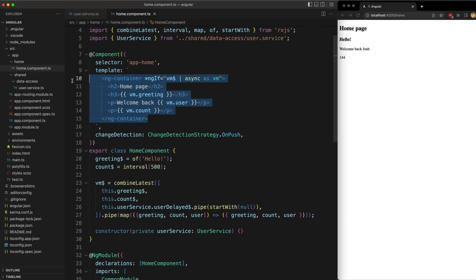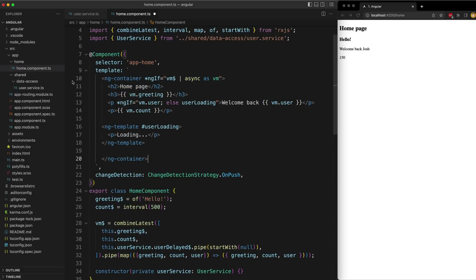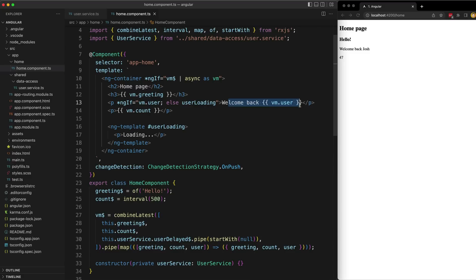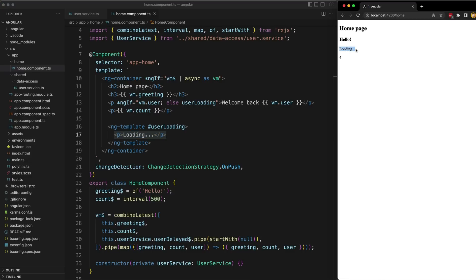With that null value we can handle it however we want in the template — we might want to use a loading template for when that value is null. I've set up a separate if condition on the section displaying the user value: if we have a non-null value we display it as usual, but if we have that initial null we trigger a user loading template. Now on refresh you'll see we initially just have a loading indicator and then switch to our actual template with the value.